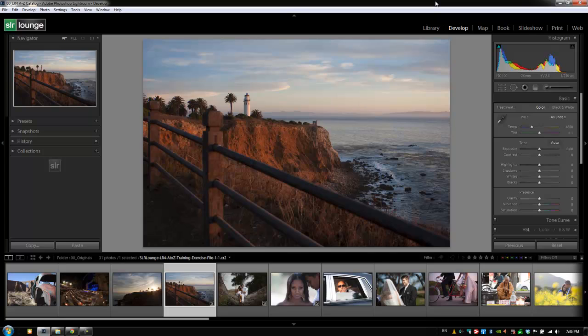Hey guys, this is Post Production Pie with SRLounge.com. I have a small tip for you regarding these adjustment tools. Every now and then you might hear us referring to these adjustment tools as different views, like for example, the crop view or the adjustments brush view.